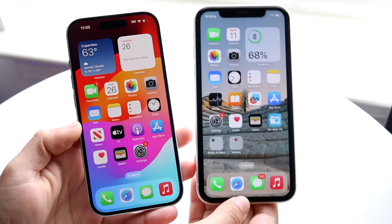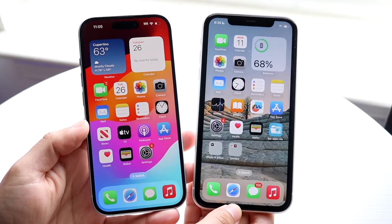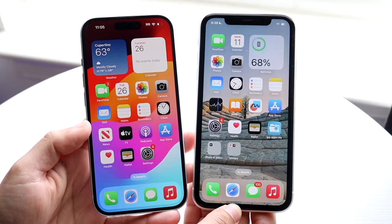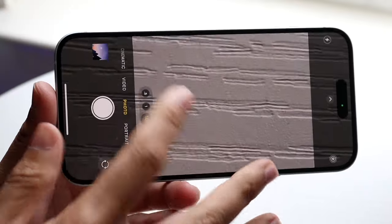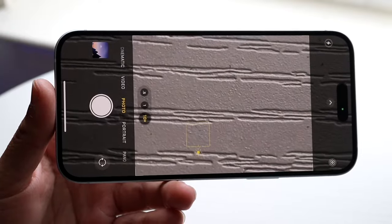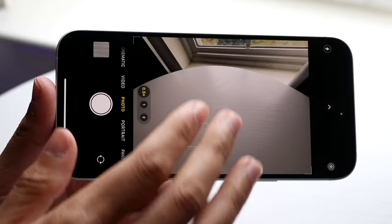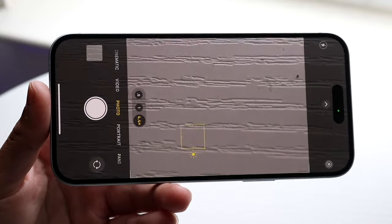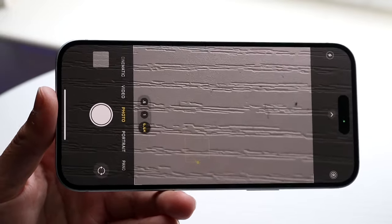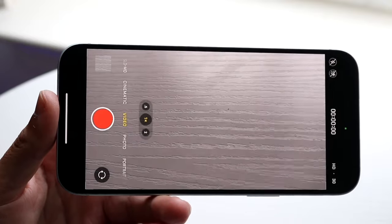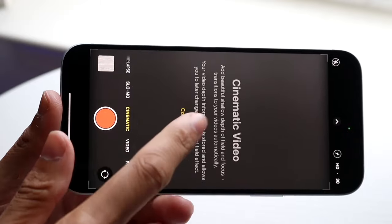Within the iPhone camera application there are two different video modes you can take advantage of: standard video mode and cinematic mode. I want to explain some of the differences between these two types of modes. There's a reason why I would probably recommend a majority of people to just stick with the standard video mode rather than using cinematic mode for most things.